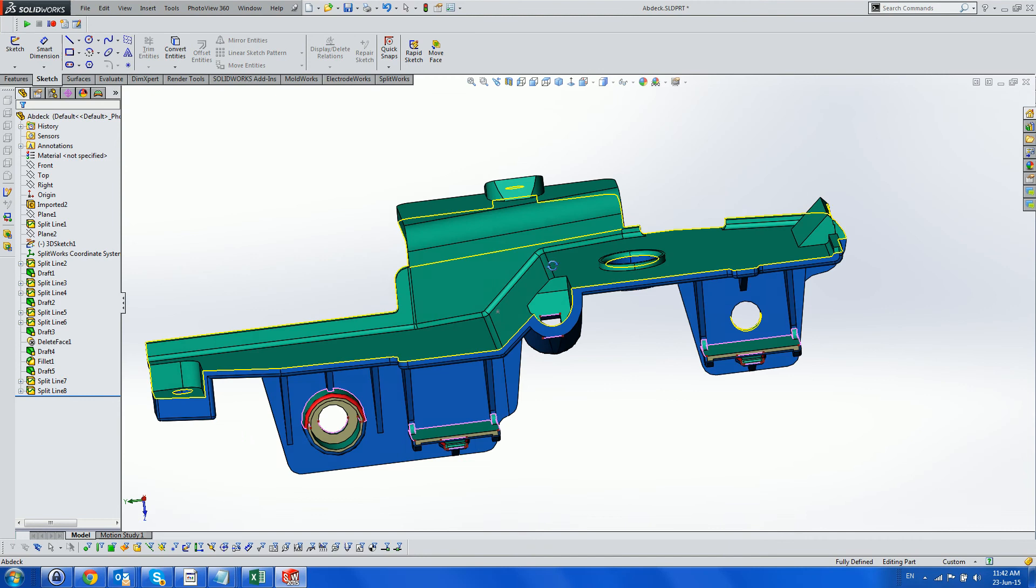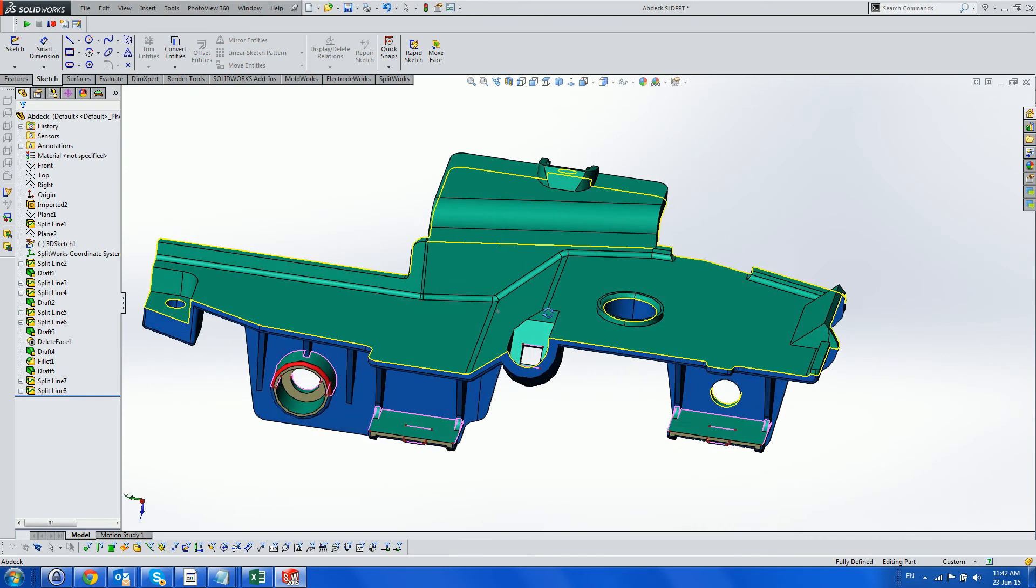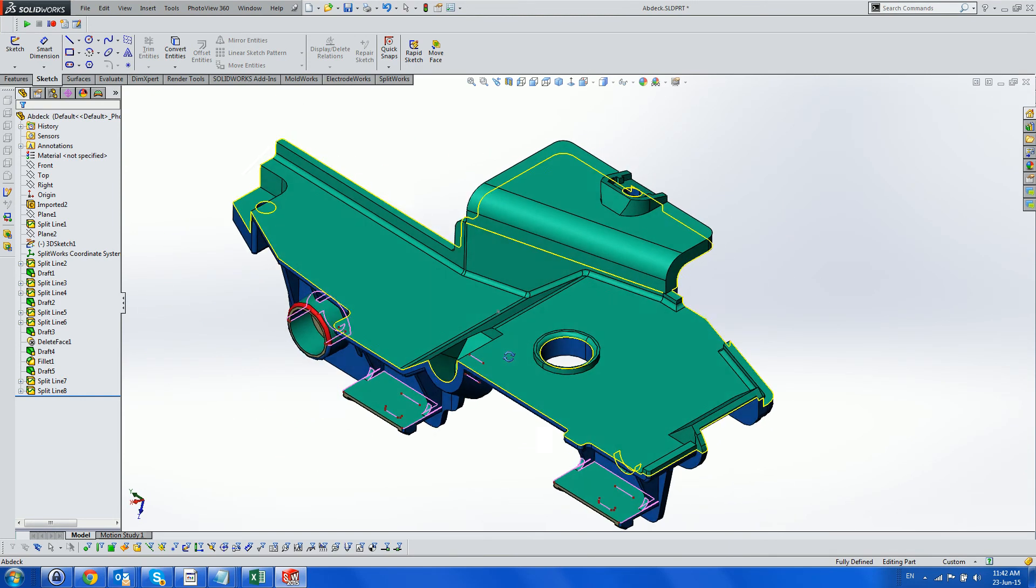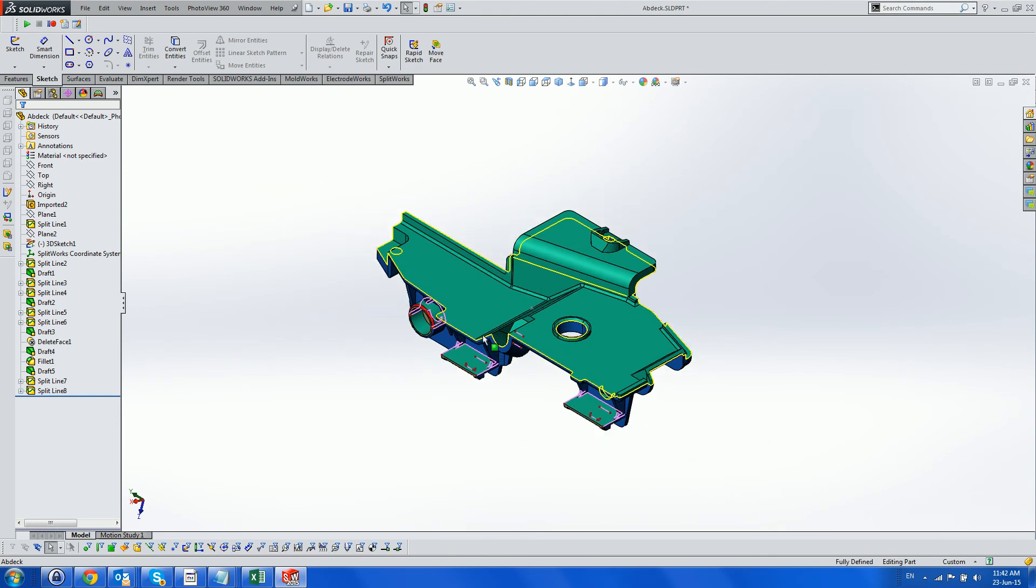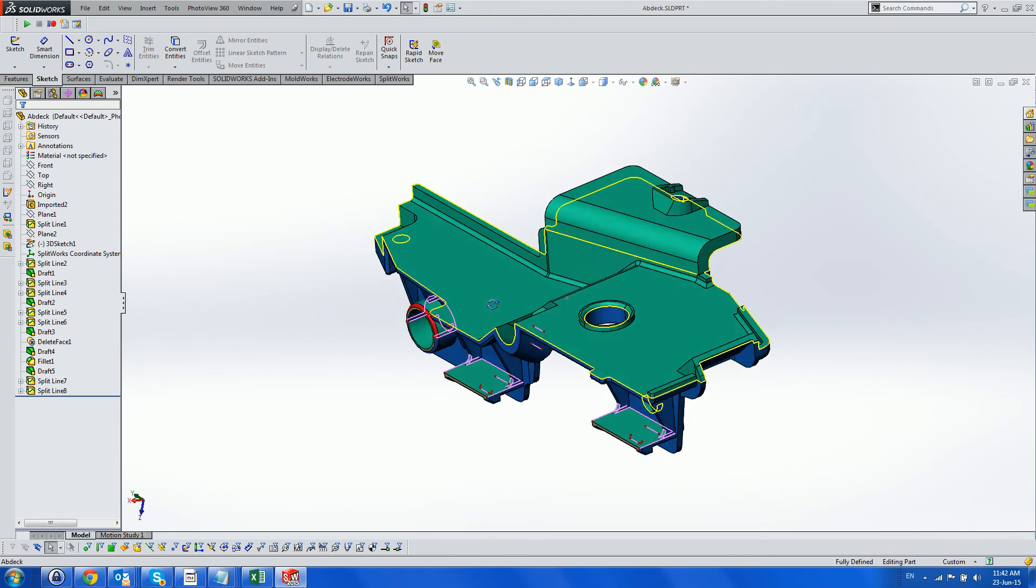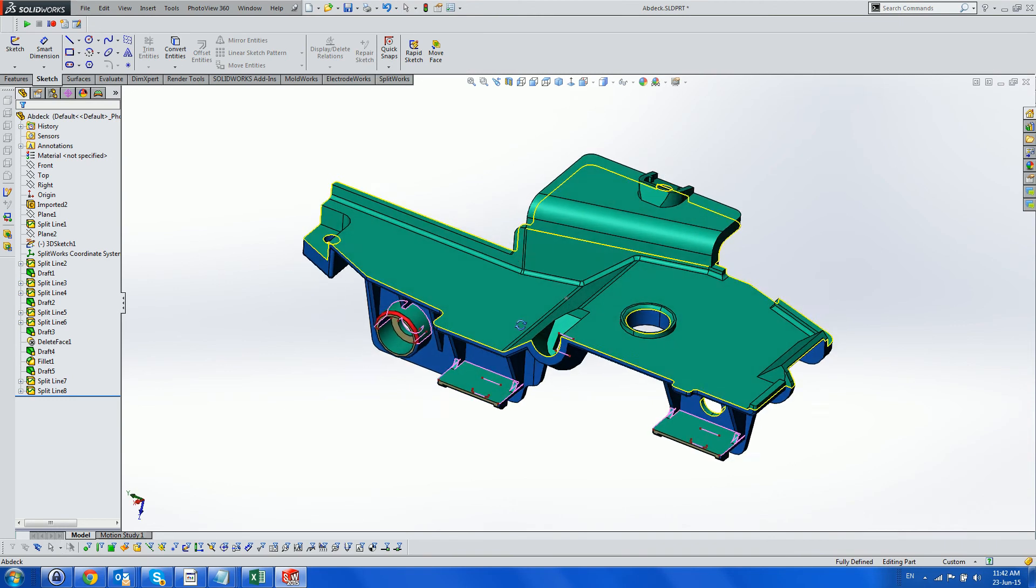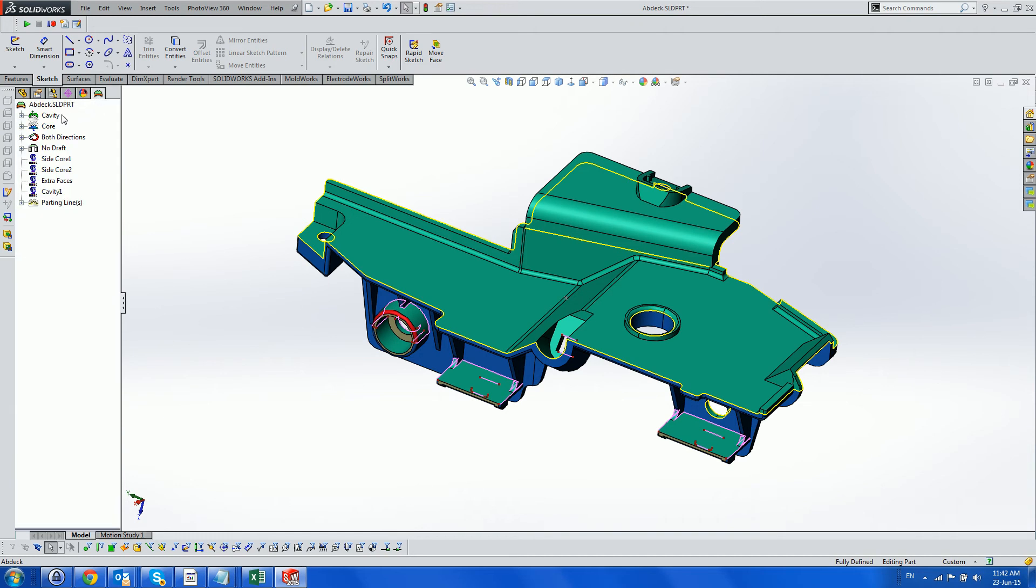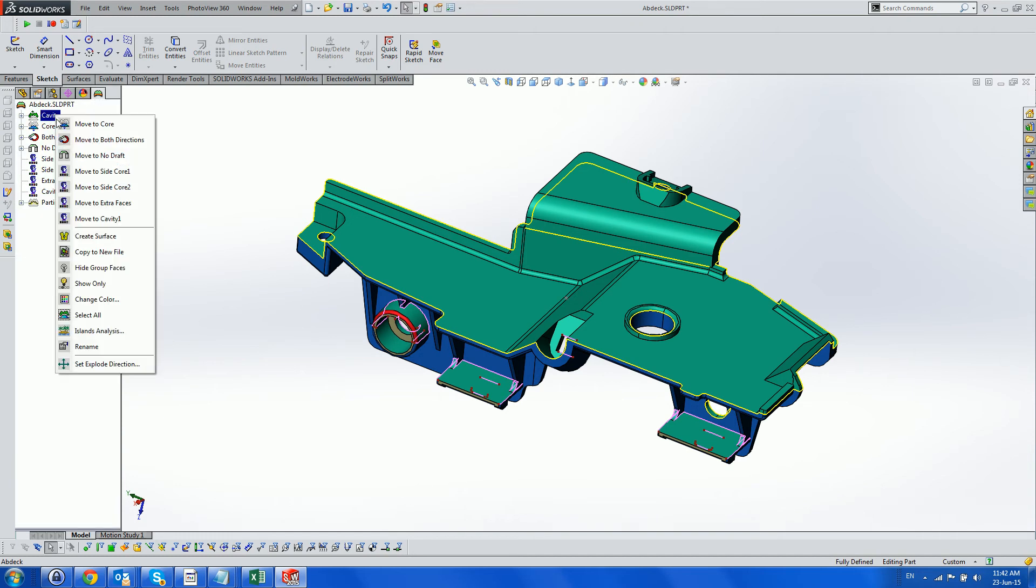Finally, we see all our parting lines as yellow. We can also see that there are cavity faces in the core area. Obviously, we will need side cores to track these areas, but we will deal with that later.